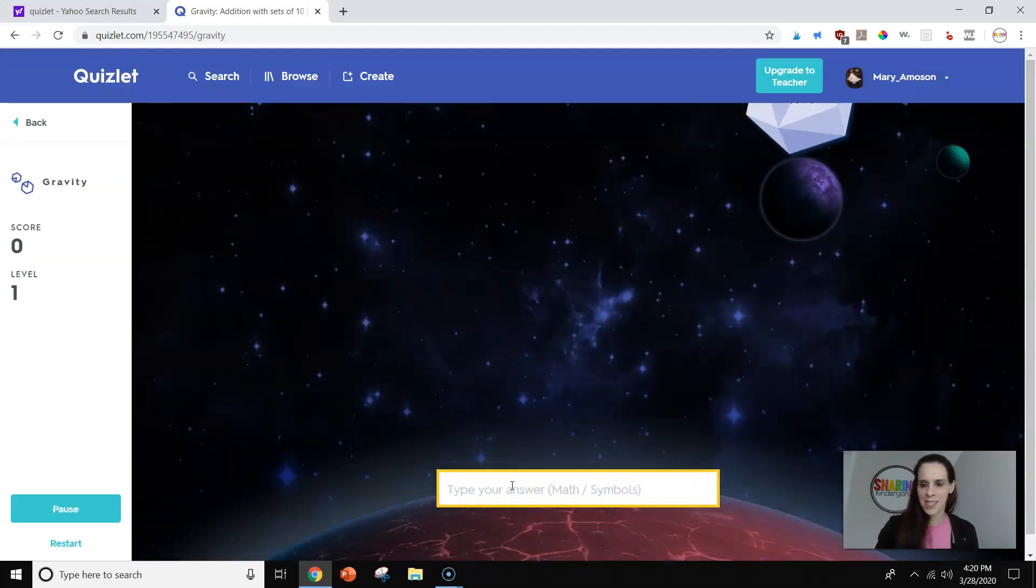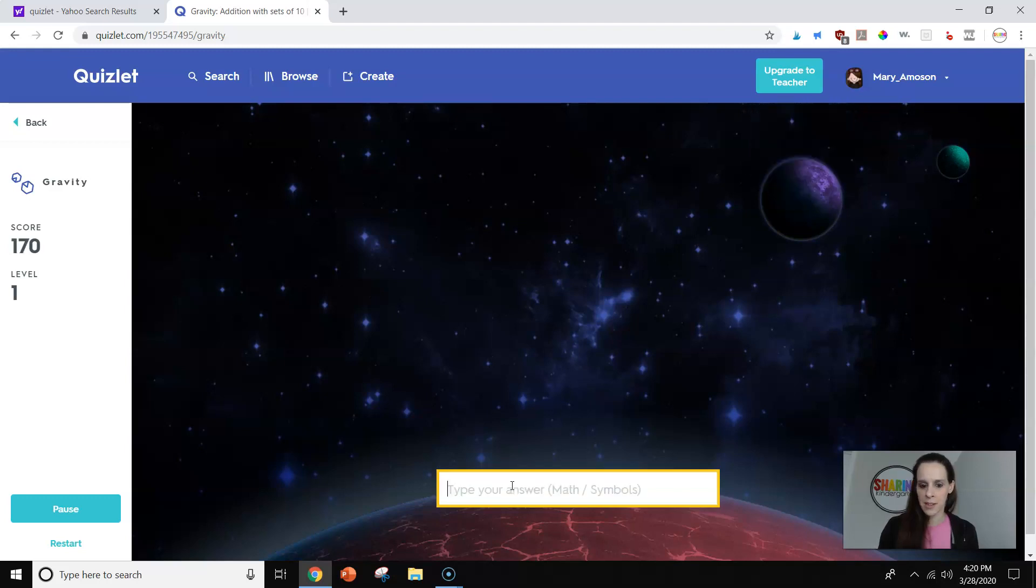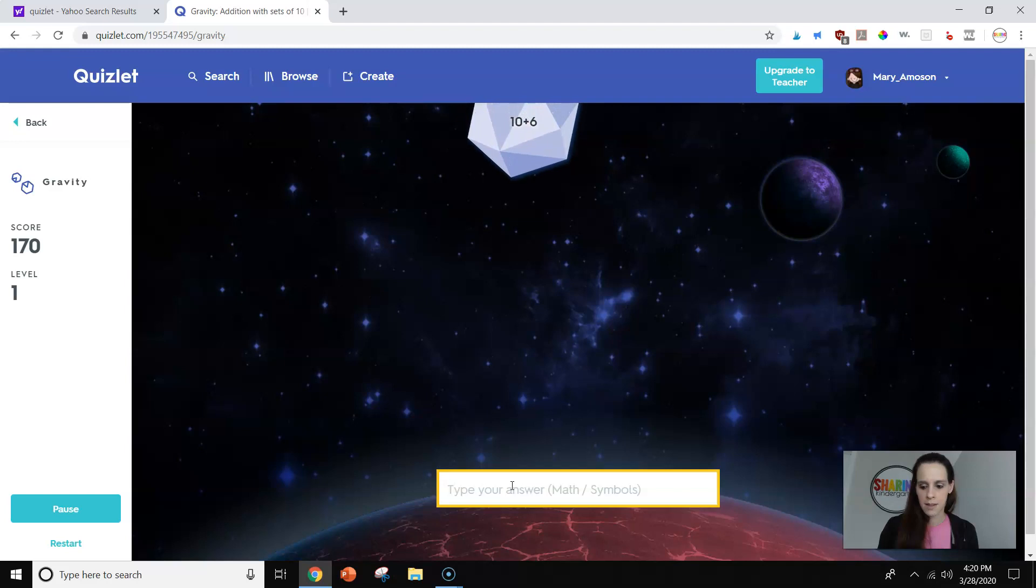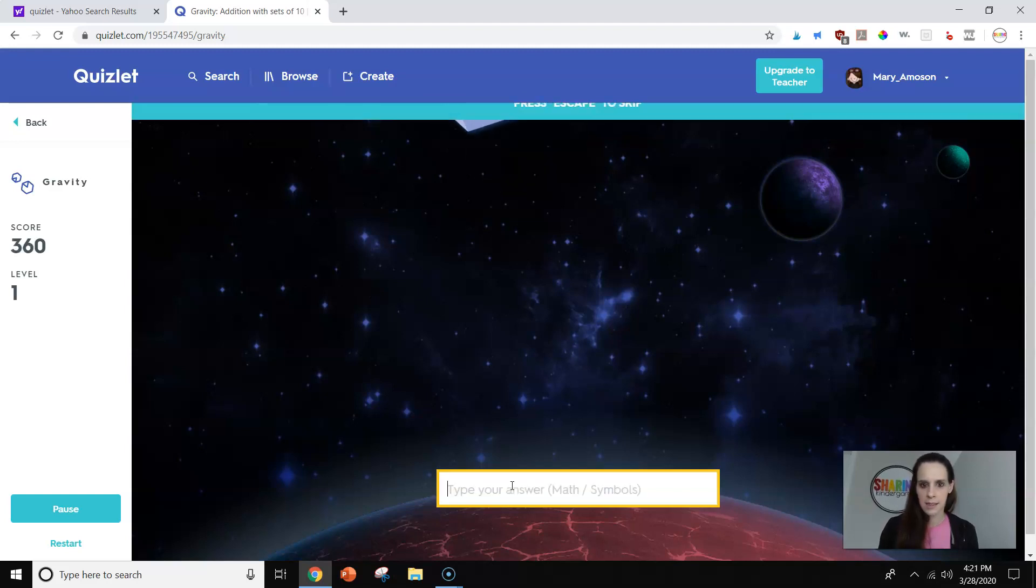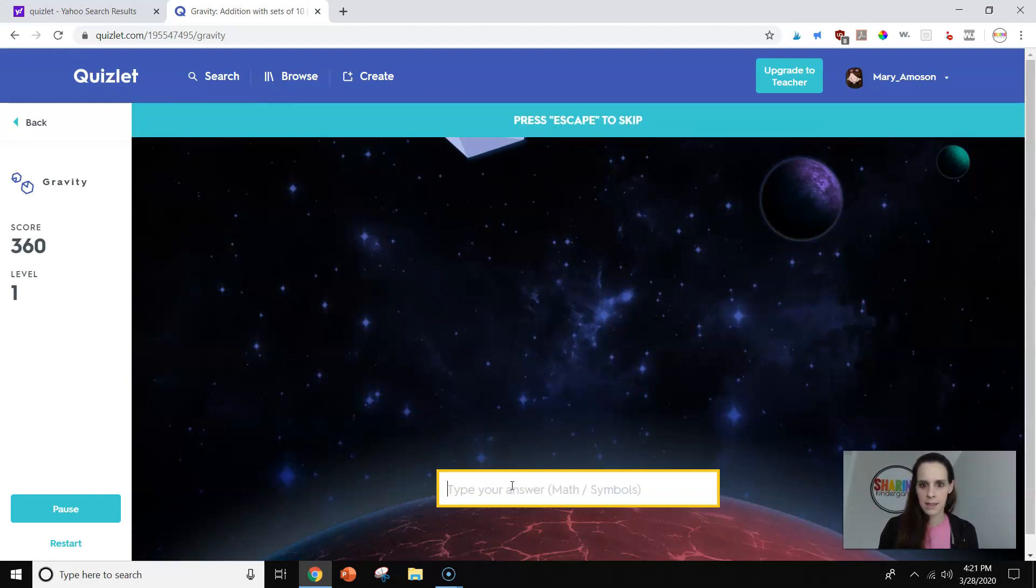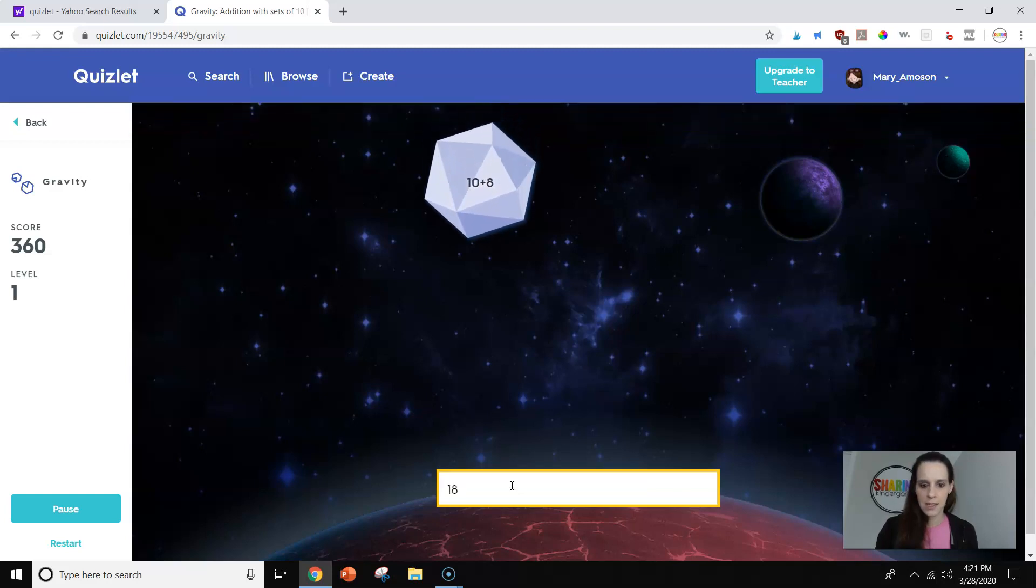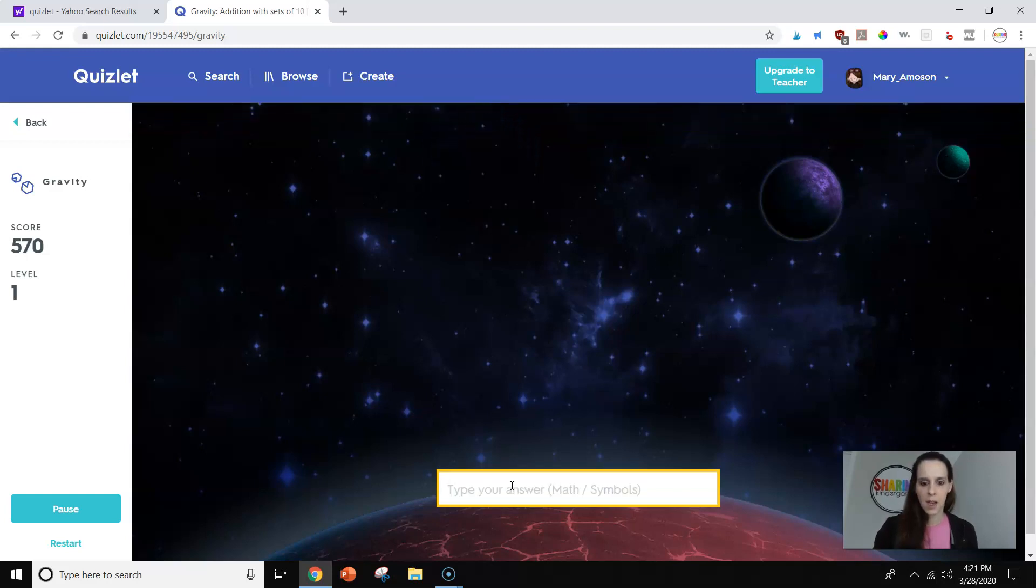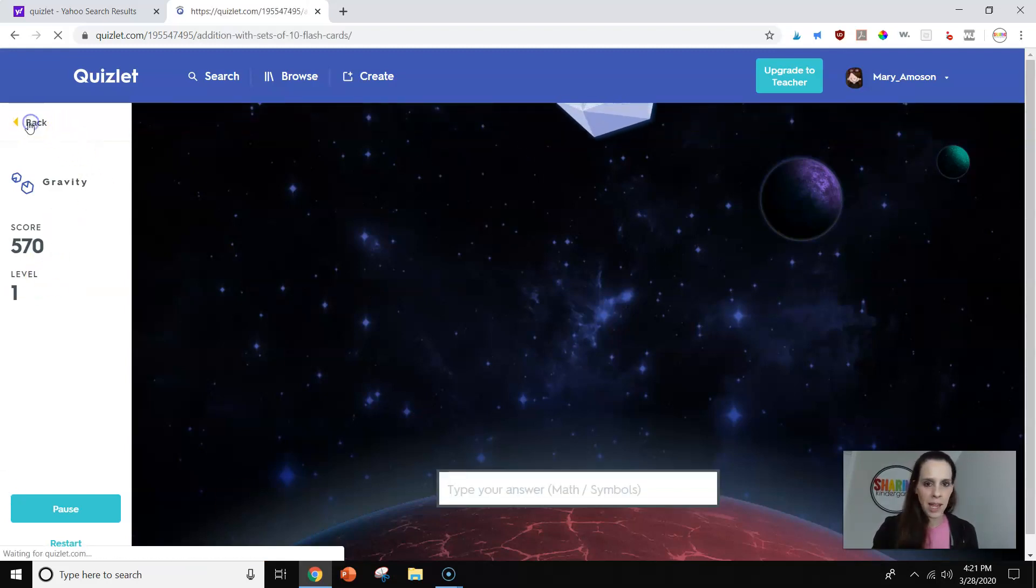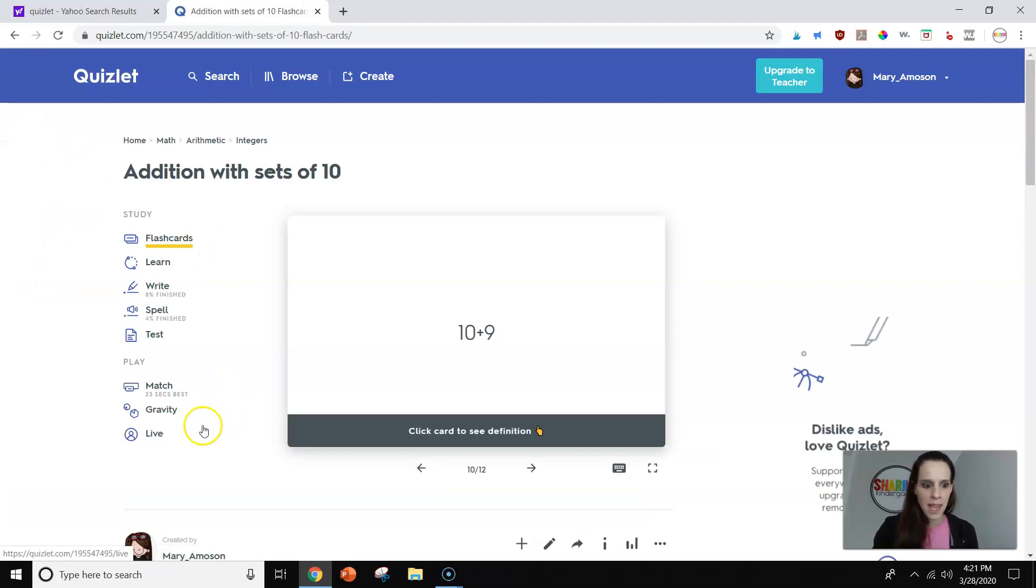On this one, you have to type in as well. So that answer is 10. 16. Oh, I can push escape to skip. So you can kind of see how that little game goes.